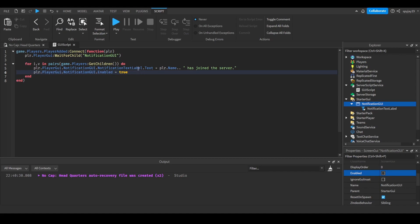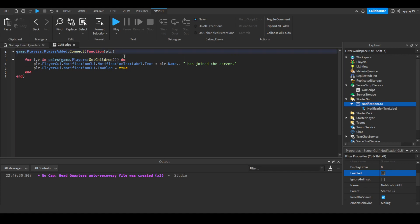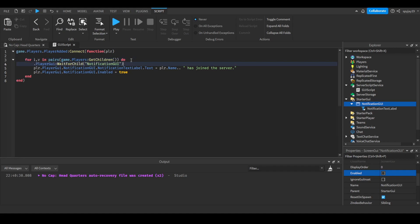And what we will pretty much do is we can honestly switch this out. We can take this part, then delete this, and we can do v.PlayerGui. What we'll pretty much do is this will make it so it'll get every single player currently in the game, it'll wait for the player's notification GUI to have loaded, then it will change the text to the player's name and say has joined the server, and then it'll enable it.